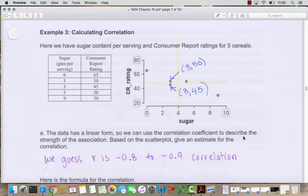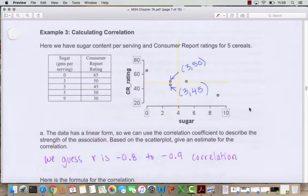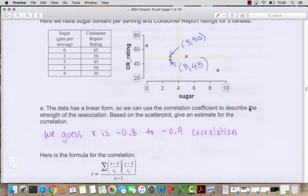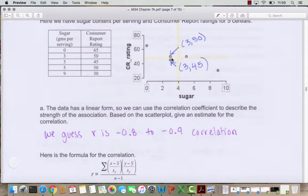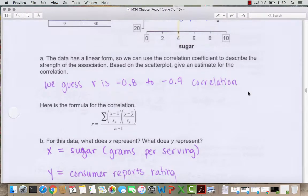Here's a scatter plot with sugar content per serving on the x-axis and the consumer reports rating on the y-axis for 5 cereals. Based on the scatter plot the trend looks negative and it looks like a pretty good fit, so my estimate is that the correlation R is between negative 0.8 and negative 0.9. There are two points with 3 grams of sugar — one rated 50 and one rated 45 — so this is not a function, but overall the trend is negative.